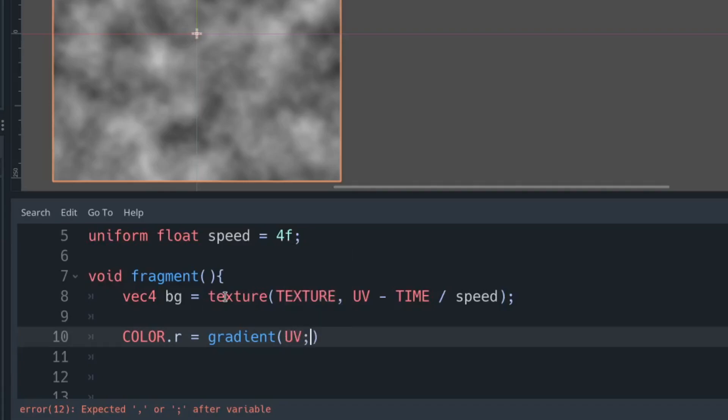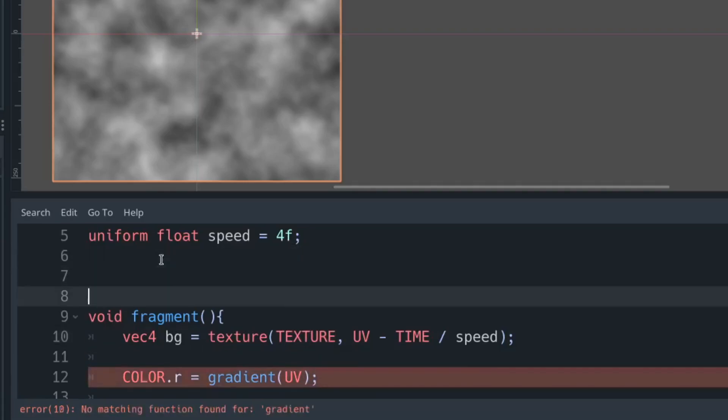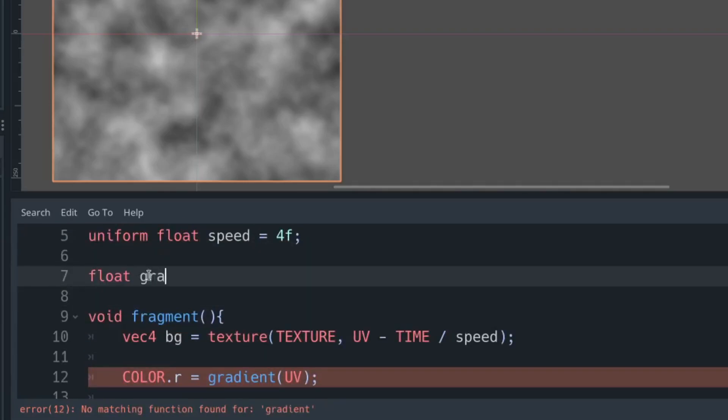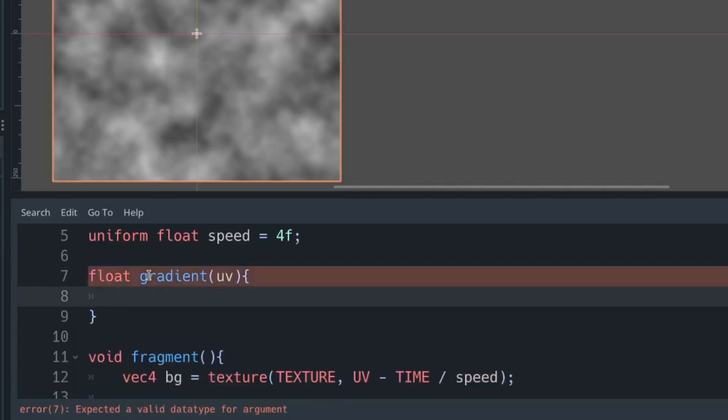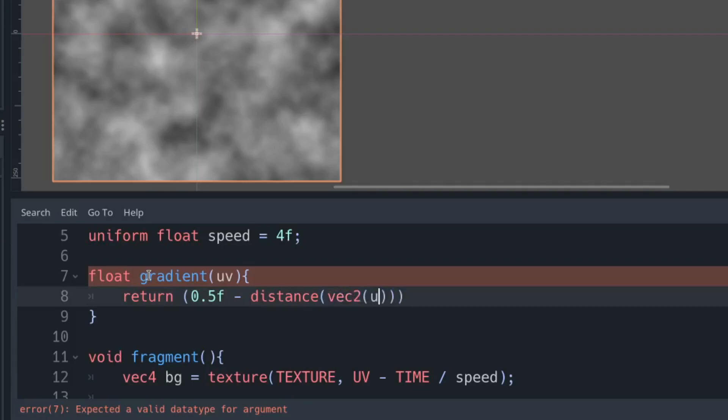We're then going to set our red channel to be the result of this gradient function, and the gradient function is going to determine the shape of our noise. We're going to check the distance from the center of our object to where we are using distance and vec2 with our UV.